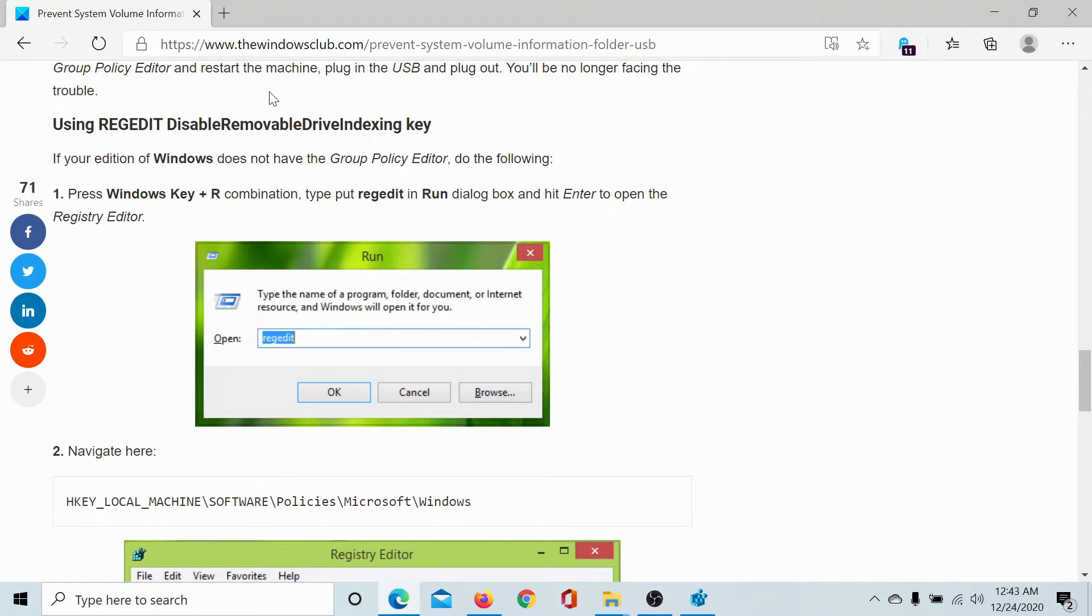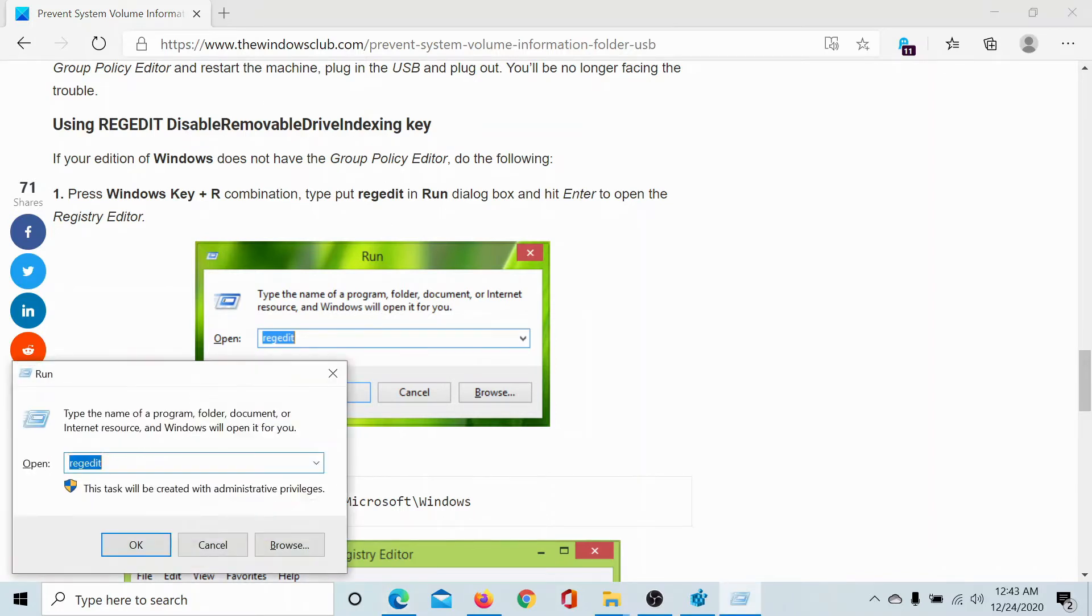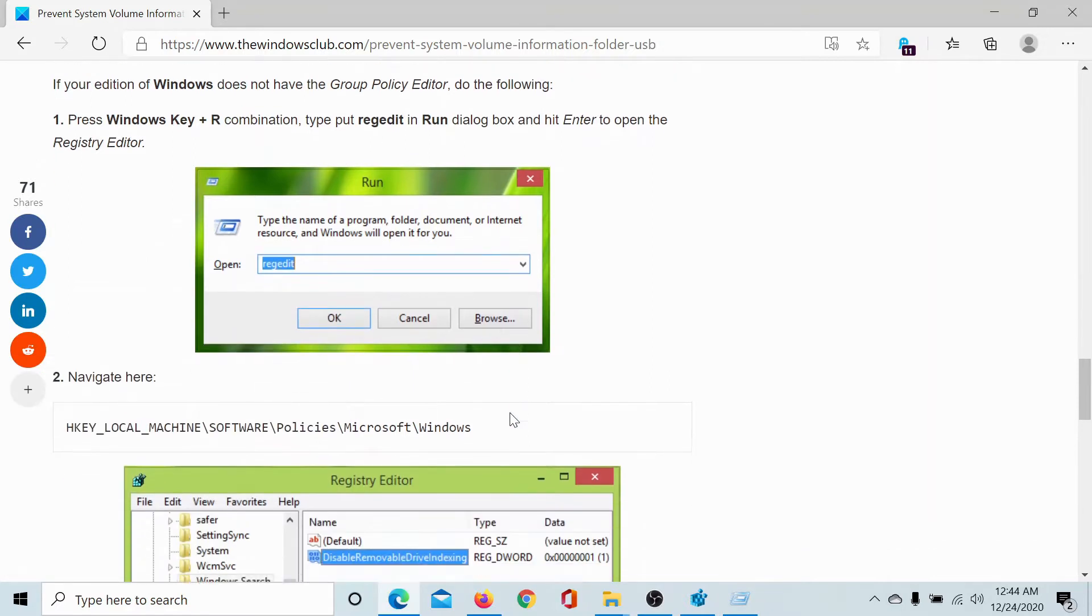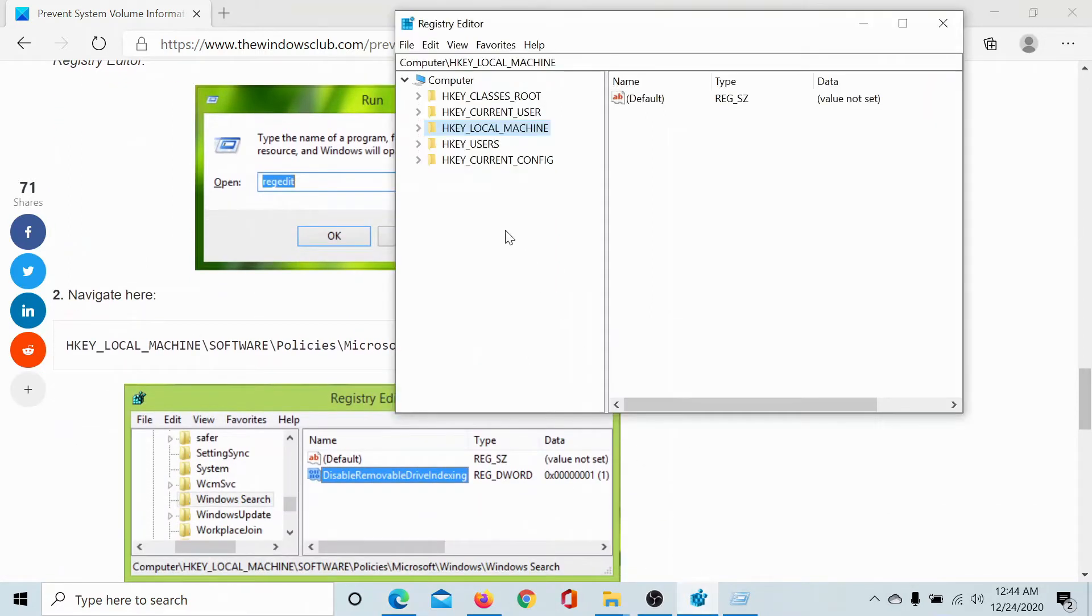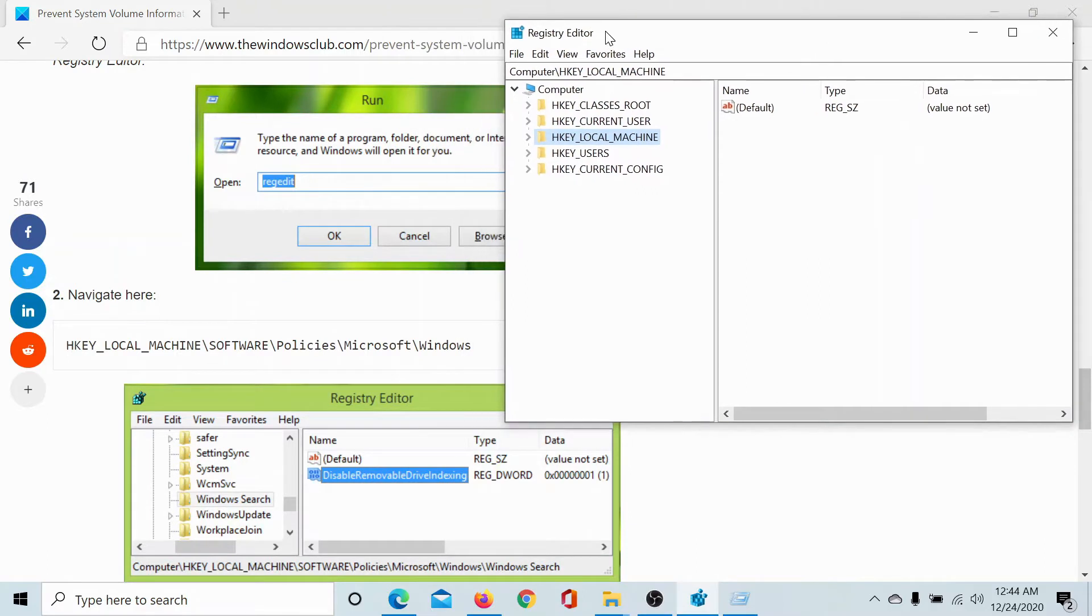Try this registry level fix. Press the Windows key and the R button to open the Run window. Type the command REGEDIT and hit Enter to open the Registry Editor window.